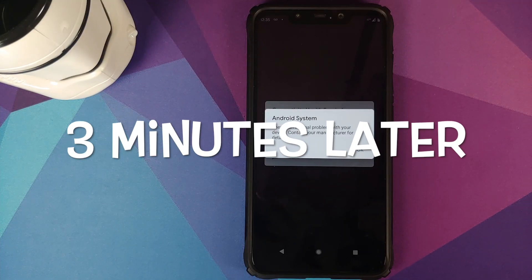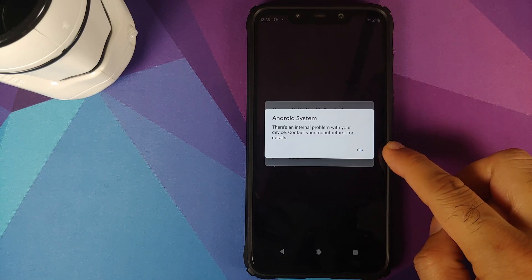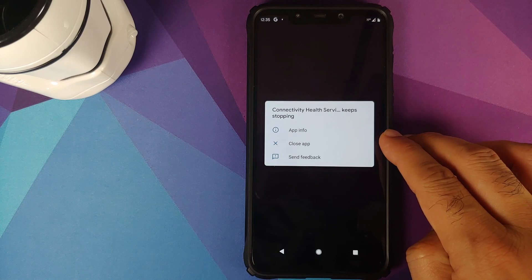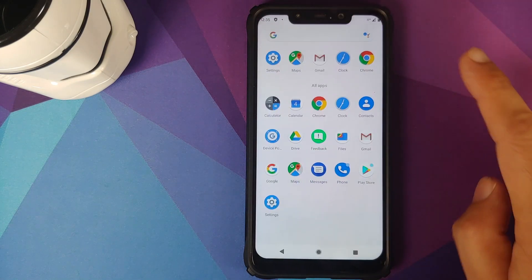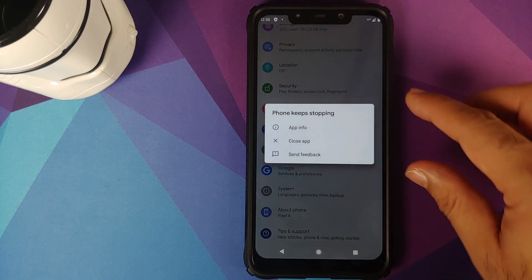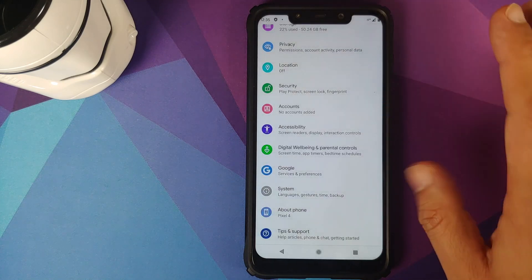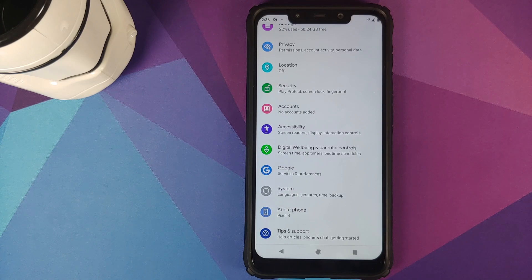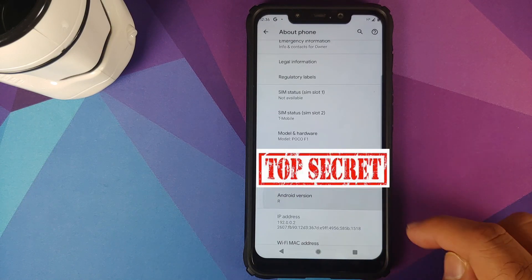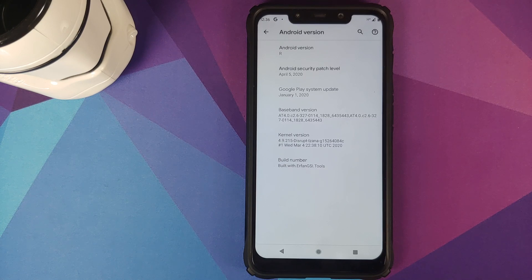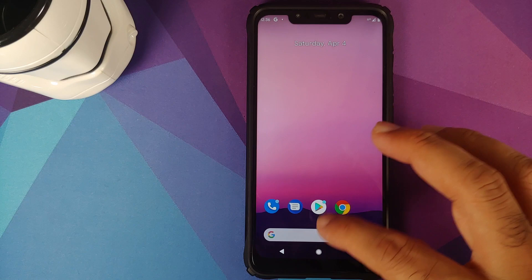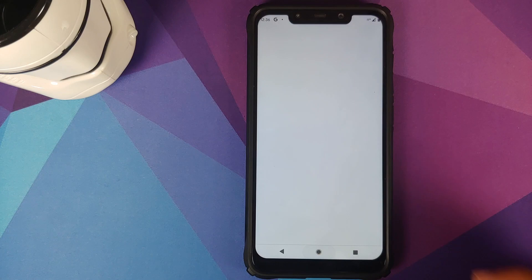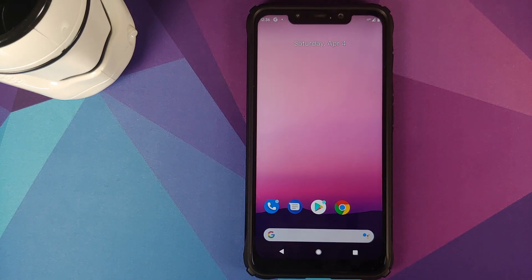The first boot may take some time so be patient. We have booted into Android 11 developer preview 2.1. It will say there is an internal problem with your device — click OK. The Health Services app will keep crashing — click Close. We can now unlock the device and go into Settings. Note the SIM Manager and Phone apps may crash, but a reboot will fix the Phone app. In About Phone, tapping Android Version confirms we are running Android R (Android 11), security patch April 5th, 2020 — developer preview 2.1 running on the POCO F1.